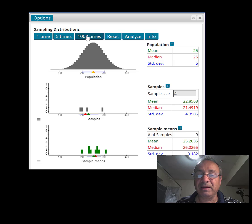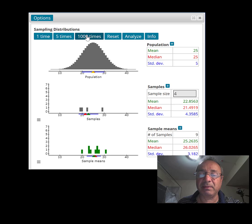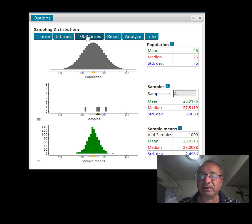Now we're going to pick 1,000 samples of size 4. What the applet is going to do is find 1,000 sample means and plot them, and we're going to see what the shape of those sample means is going to be like. There you go — that's 1,000.